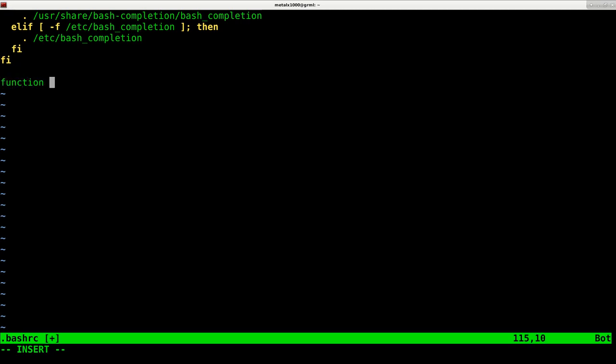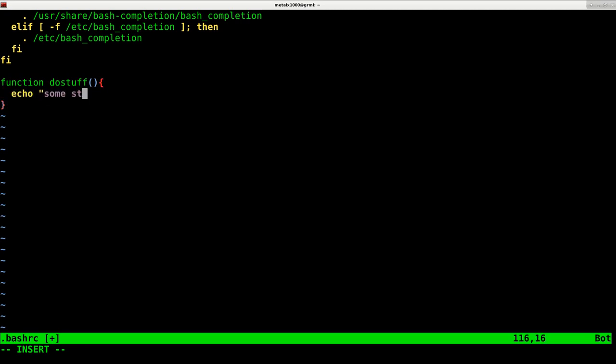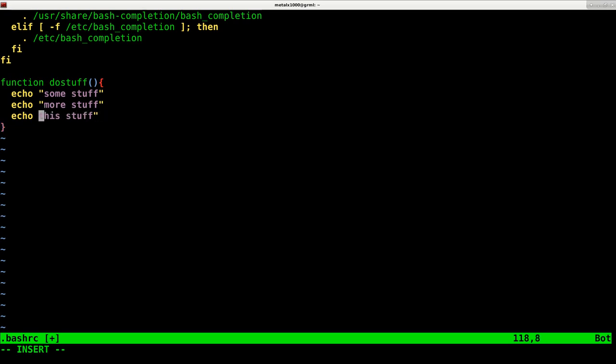So I can say function dostuff. And then I can create a function here and I can have, I'll just tell it to echo some stuff, some stuff, echo more stuff, echo this stuff. And then I'll just say ifconfig, config,